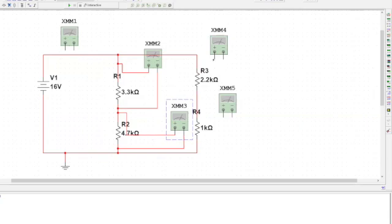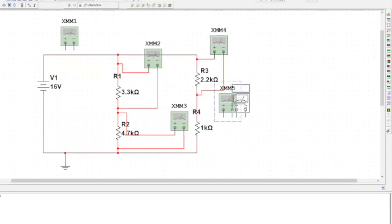Multimeter 4 will go to R3 resistor. Now multimeter 5 will go to R4.